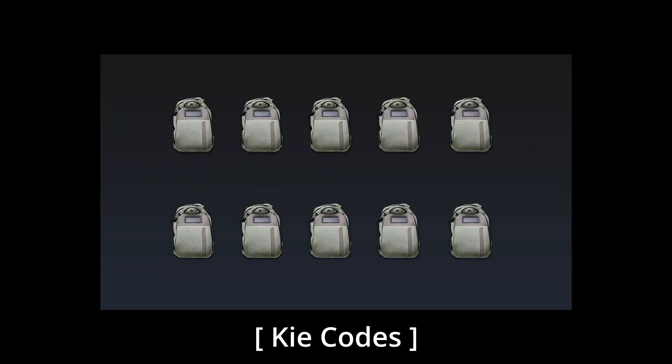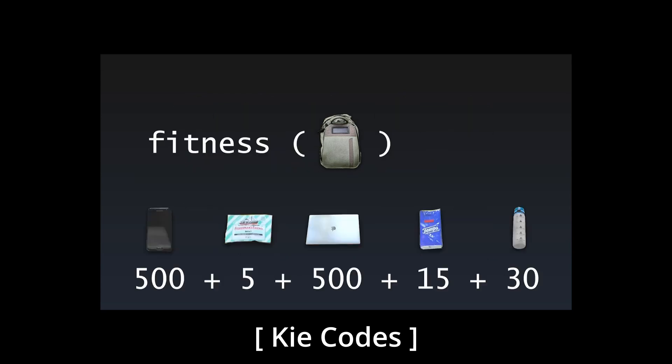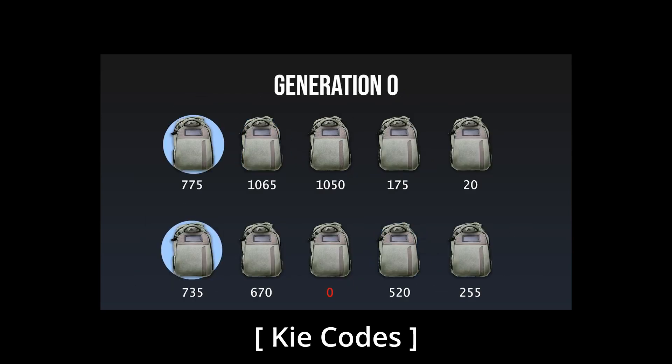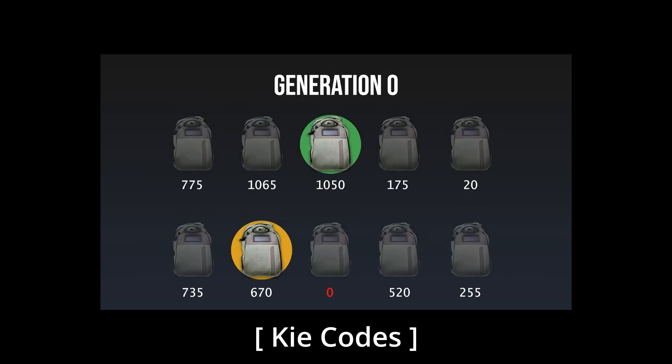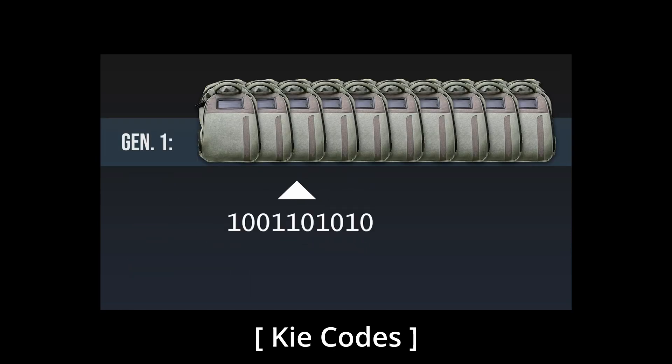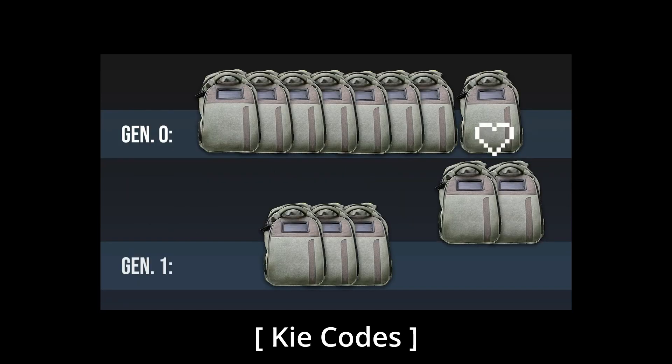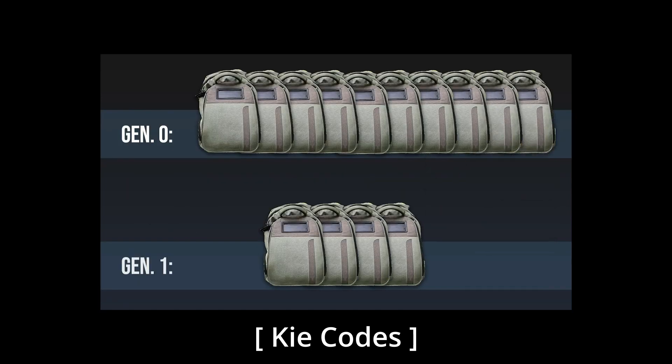So you have a population of individuals. Each individual has its own DNA and fitness score. You take the most fit individuals and reproduce them, parent one DNA, parent two DNA, single point crossover, maybe a bit of mutation sprinkled in there, bada bing bada boom, new individual, do this bunch until the population is replenished, rinse and repeat.